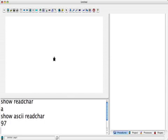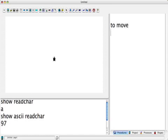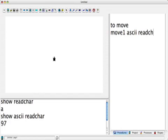So let's find out. Now on the system I'm using, the arrow keys will probably be different from the system you're using. But the way of finding out what those ASCII codes are is the same. So what we want to do is make up a procedure called Move, and what Move is going to do is turn the job over to Move1 with the ASCII of ReadChar.